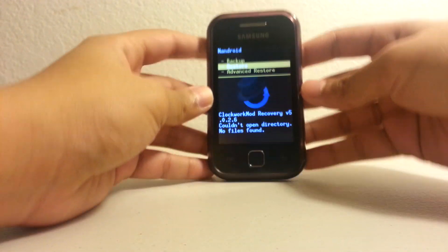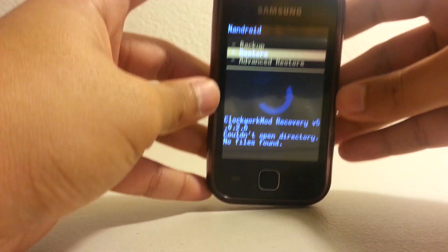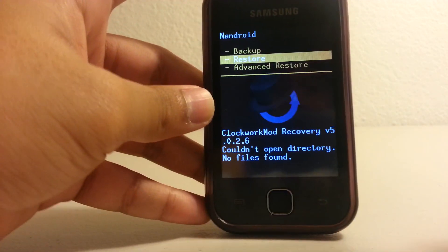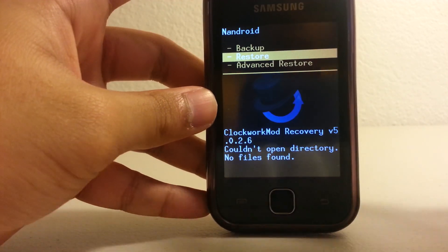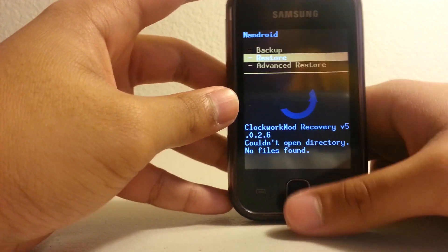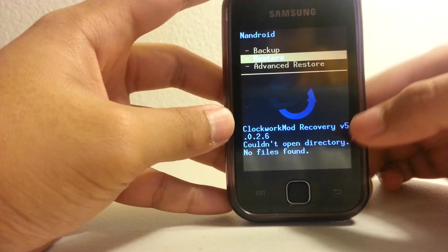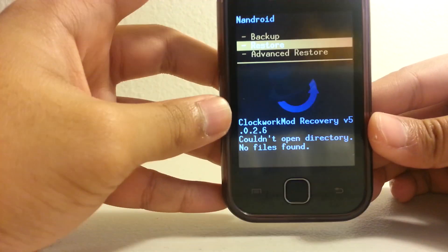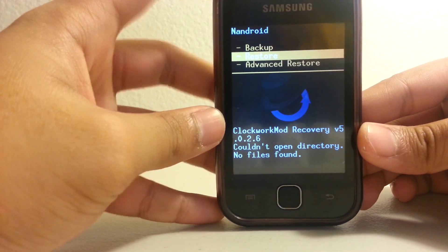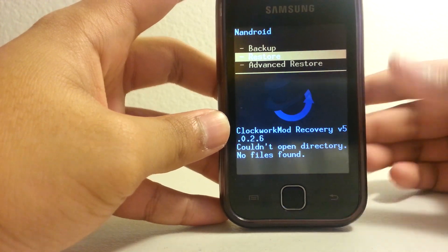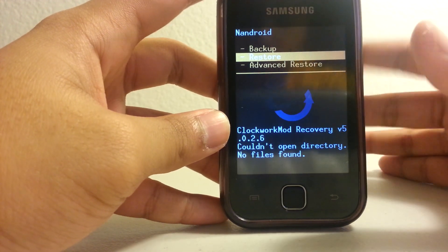And it says here couldn't open directory, no files found, because I don't have a backup, so there's no folder and no backup file.